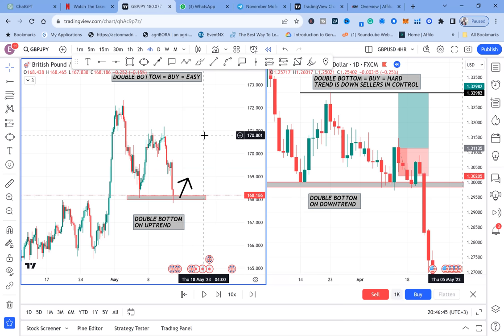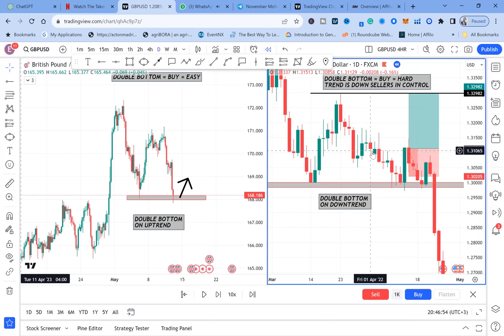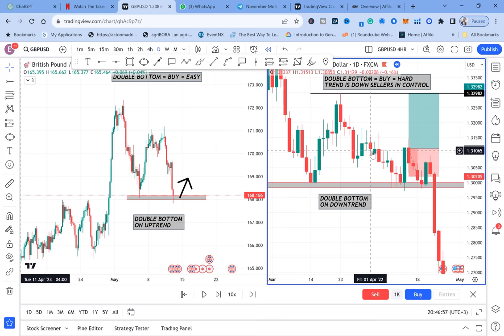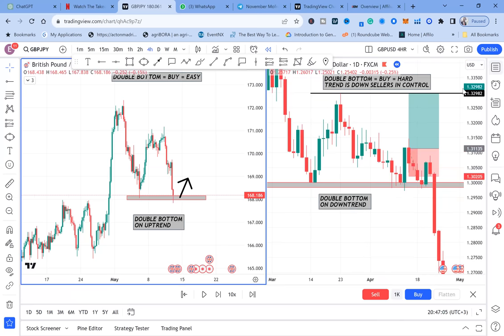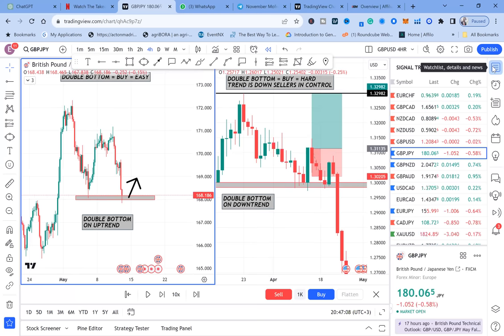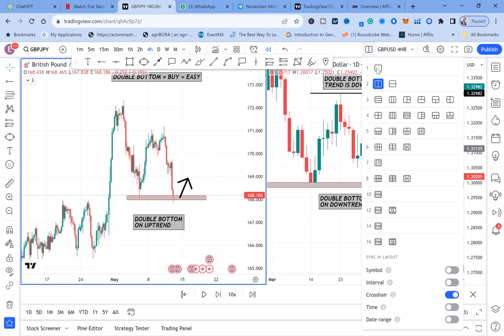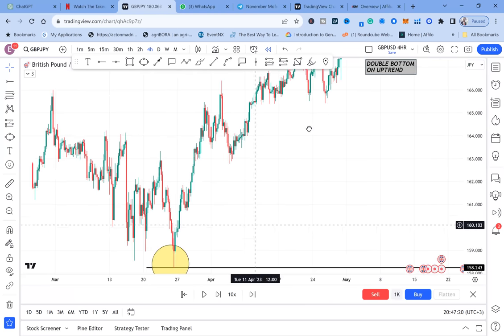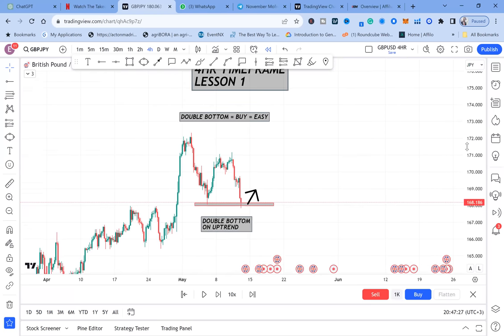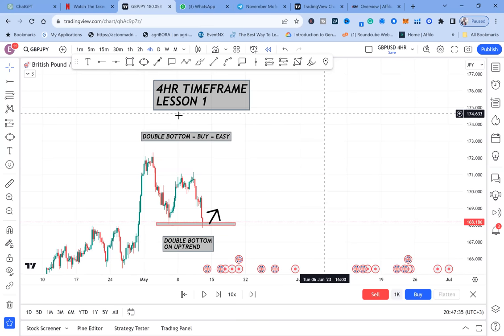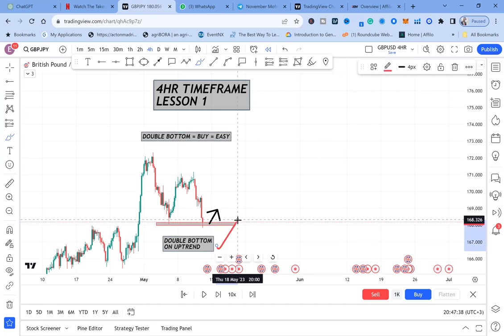So let's focus on the double bottom on an uptrend. Double bottoms on downtrends can mislead you — we need to avoid combining them. We want to focus on the double bottom that is on an uptrend. A double bottom on an uptrend on the four-hour time frame is a plus. It's on an uptrend — that's a plus. It's on the four-hour — that's another plus.